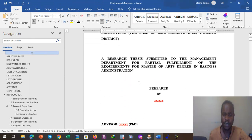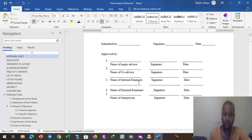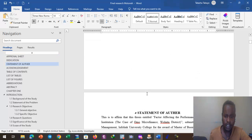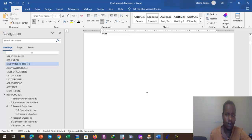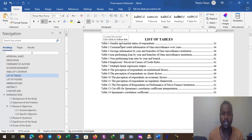This is a template research document we can use to demonstrate how to insert chapter-based list of tables and list of figures. One of the sections to be adjusted while formatting a research paper is the list of tables. Here, table 1, table 2, table 3, table 4 through table 14 are formatted but not on a chapter basis.